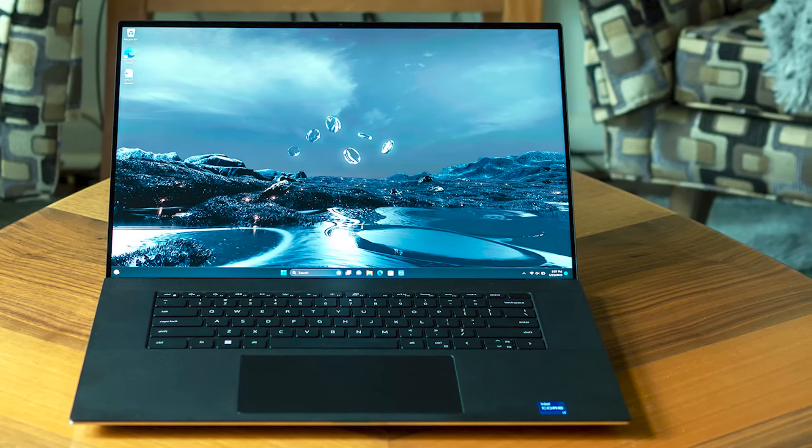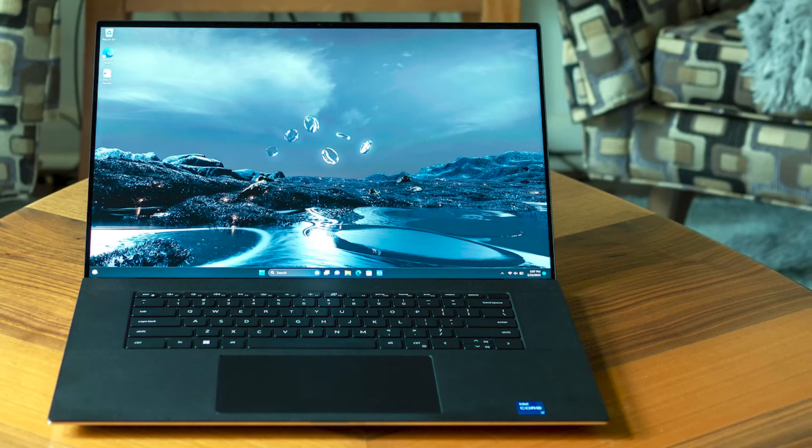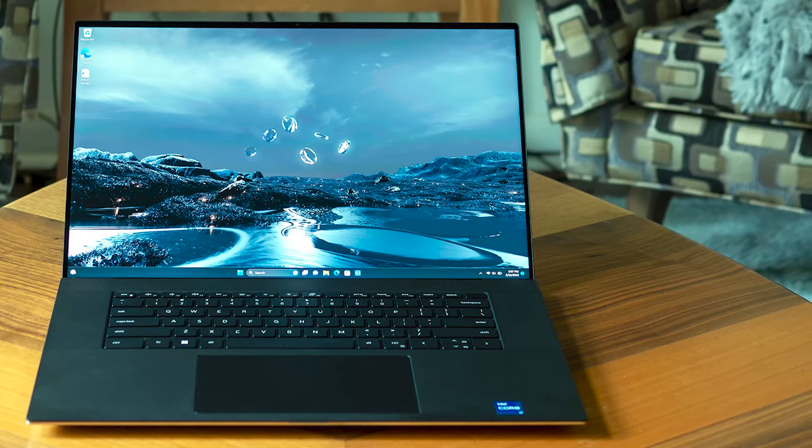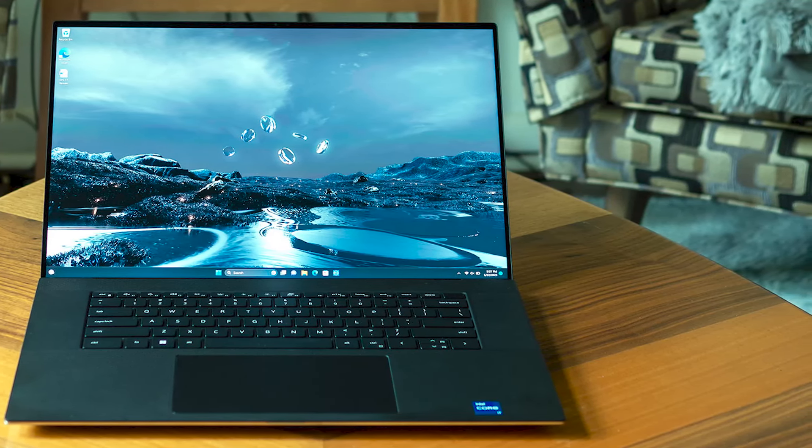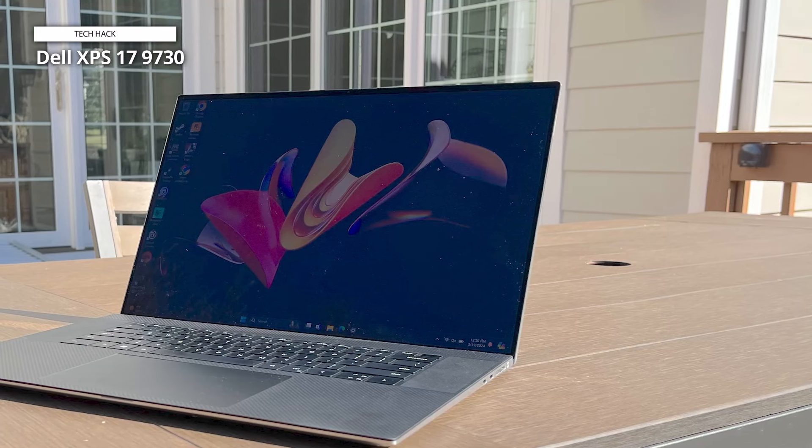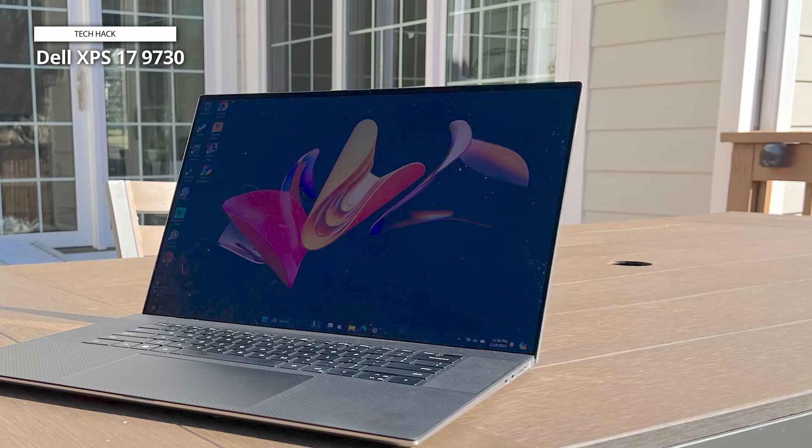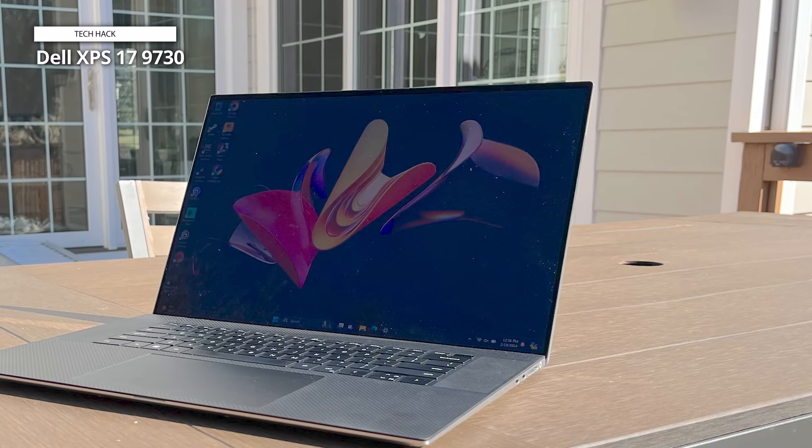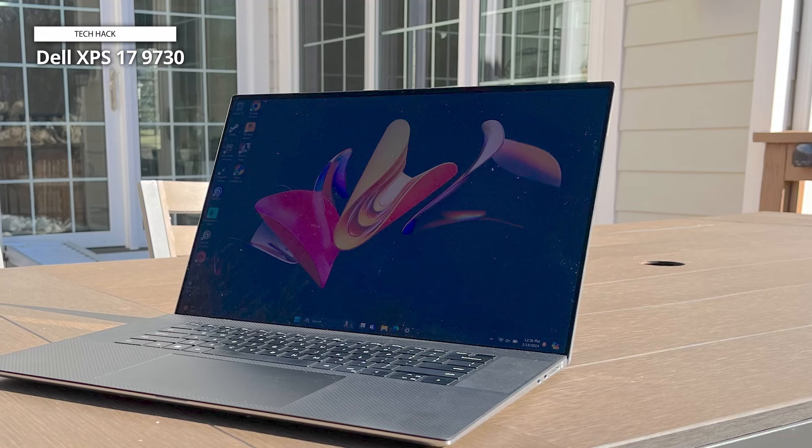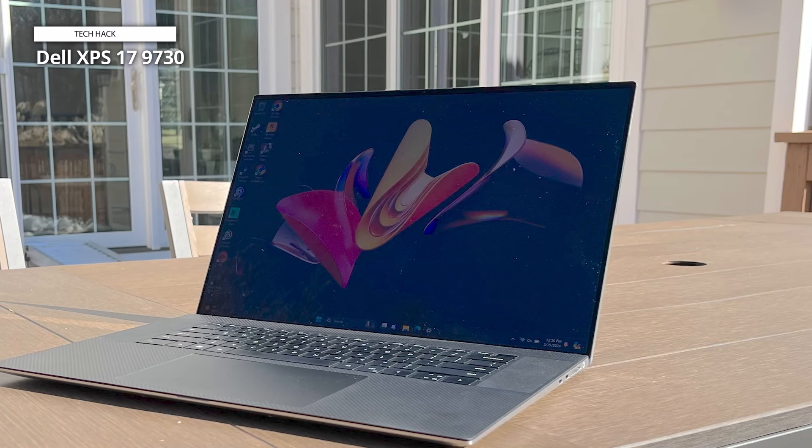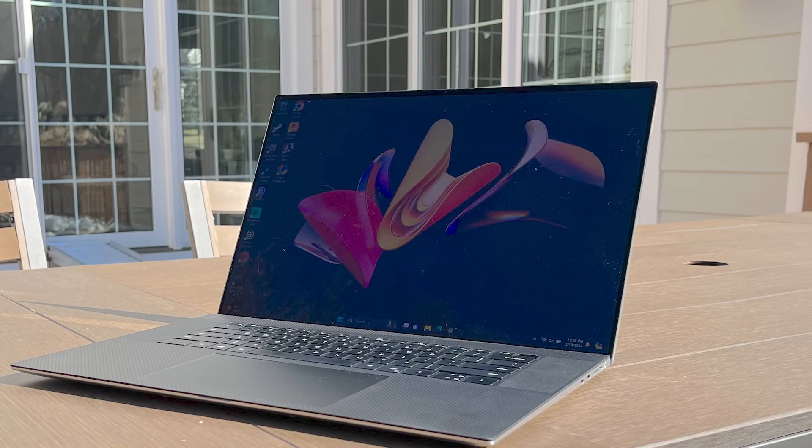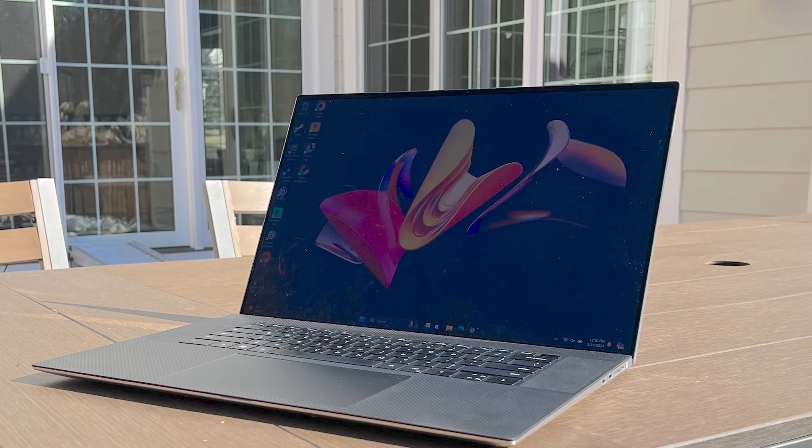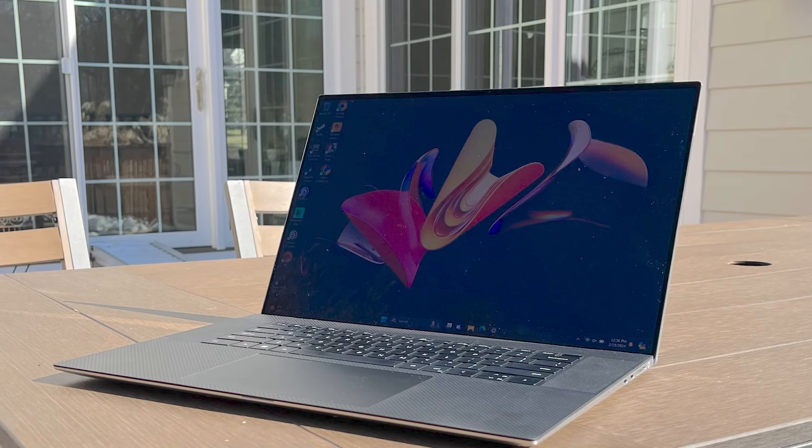Experience gaming like never before with the GeForce RTX 4080 graphics card, boasting 12GB of GDDR6 memory for smooth, lag-free gameplay and unparalleled visual fidelity. Stay connected and productive with the built-in webcam, backlit keyboard, and fingerprint reader, ensuring seamless authentication and convenience.